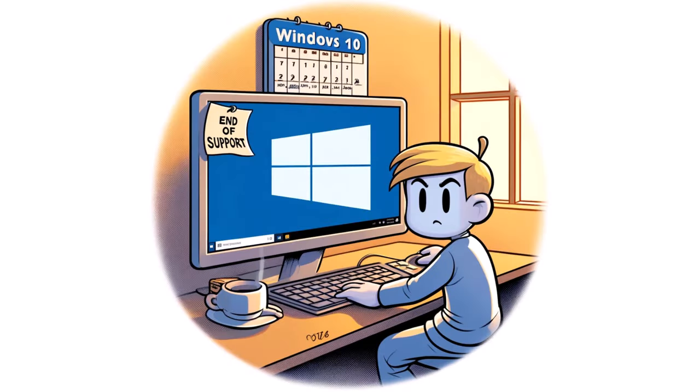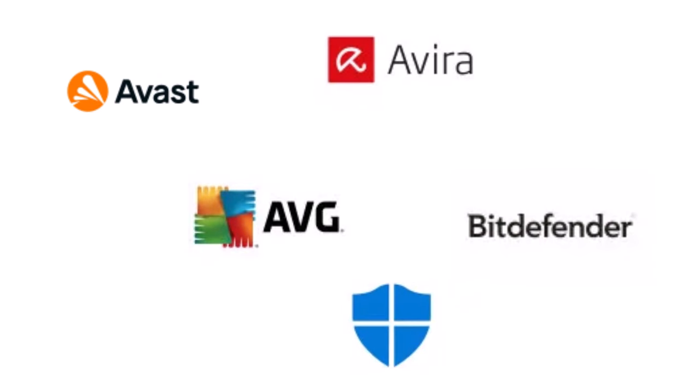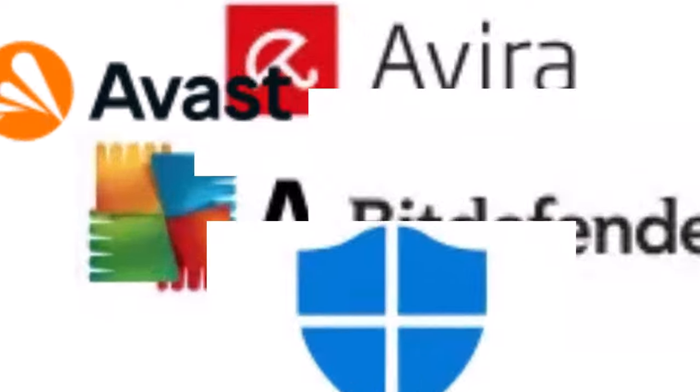For those who wish to continue using Windows 10 after October 14th 2025, third-party security software becomes essential to protect against new threats. I have included a link in the description to a 2024 review of free antivirus software.